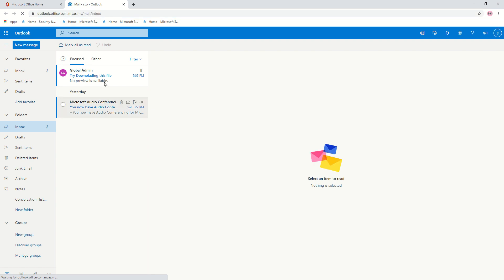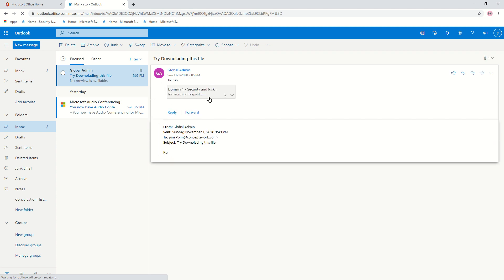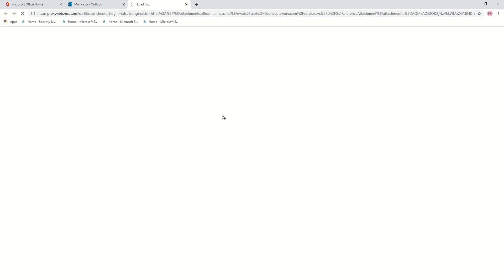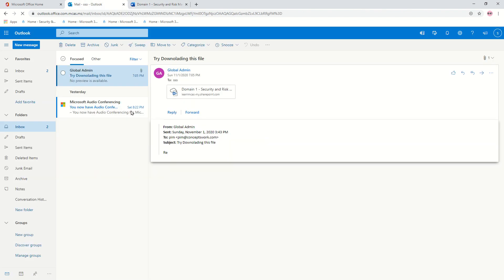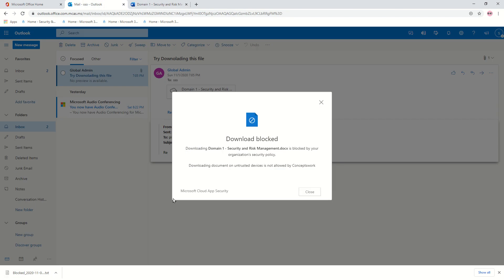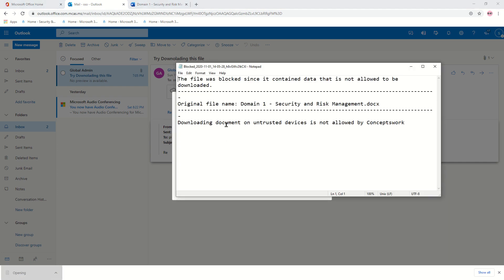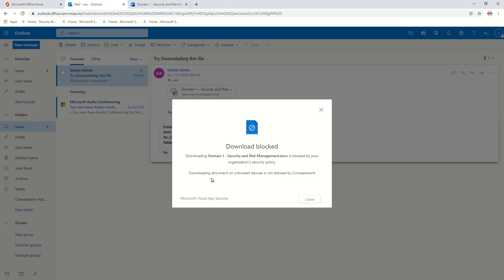This time the redirect happens — you can see mcas.ms endpoints, which are the same endpoints used for access control and session control policies, appearing in the address bar. I'll click on an email with an attachment and try to download it. There was a redirect and the download was blocked. Trying to open the file also shows a block message: 'This file was blocked since it is not allowed' — along with the custom message we added: 'blocked by concepts work.'